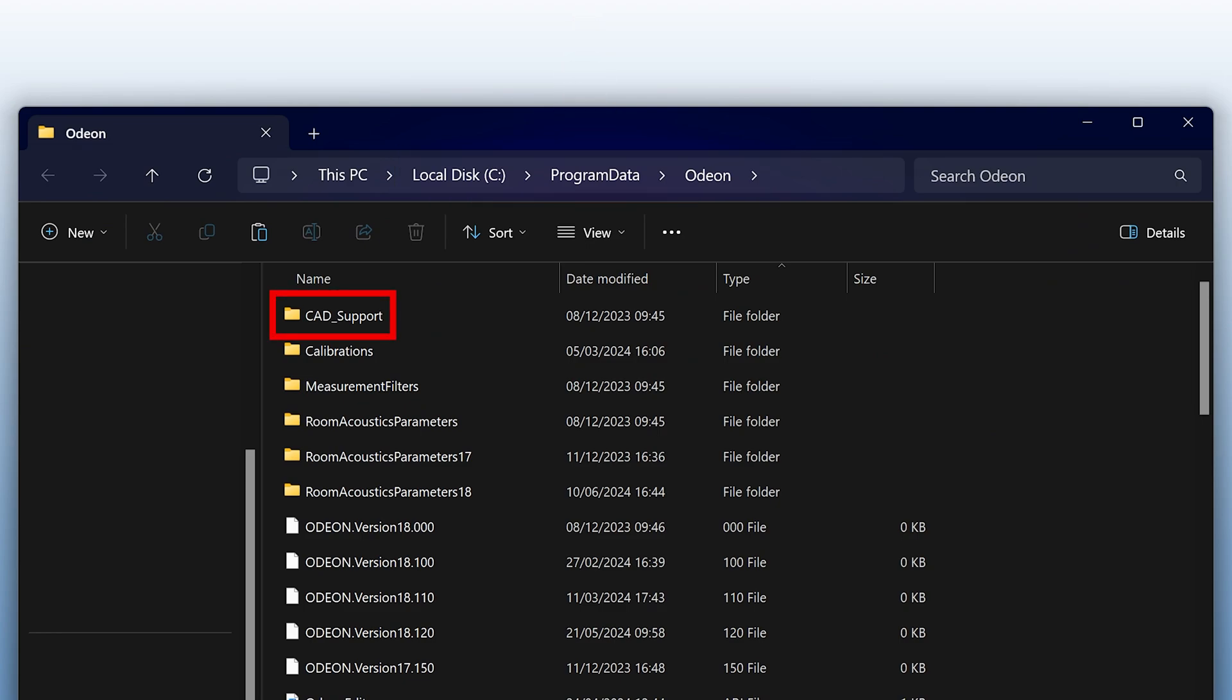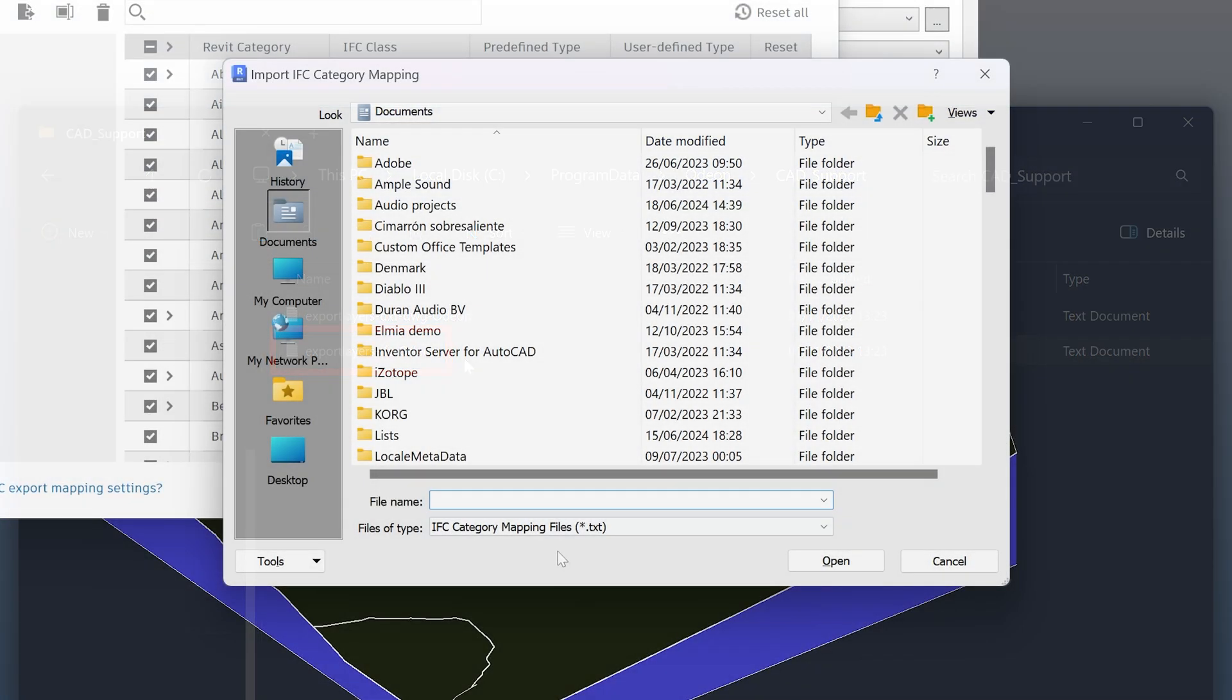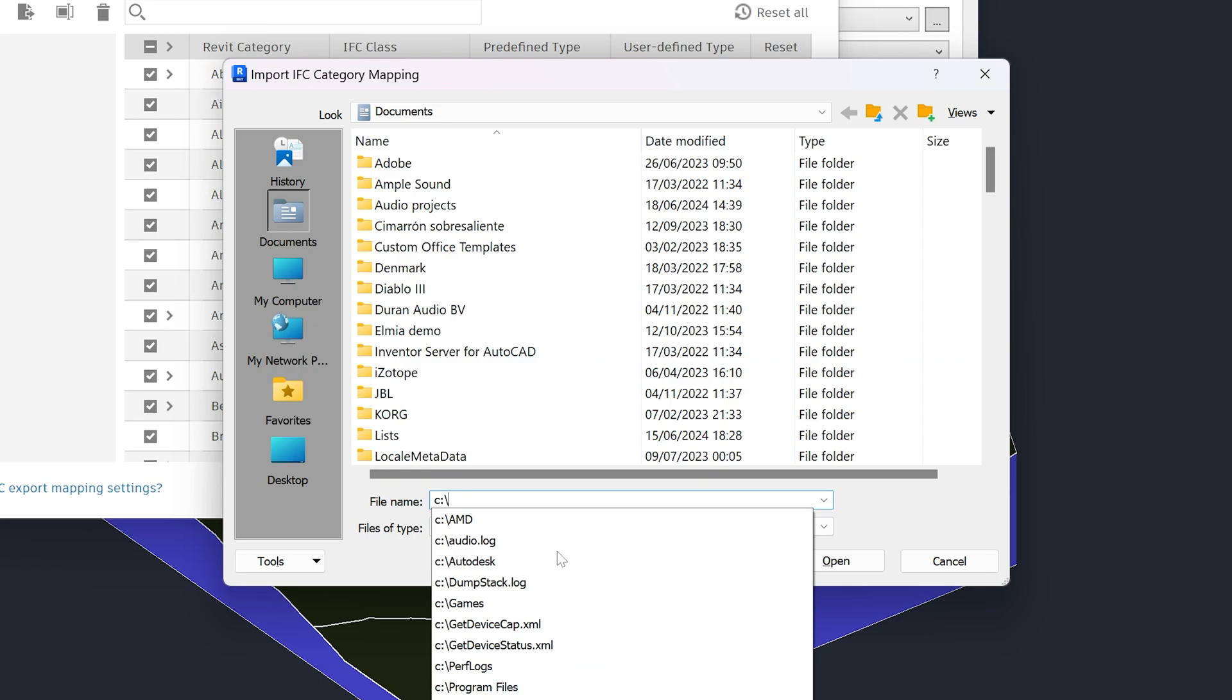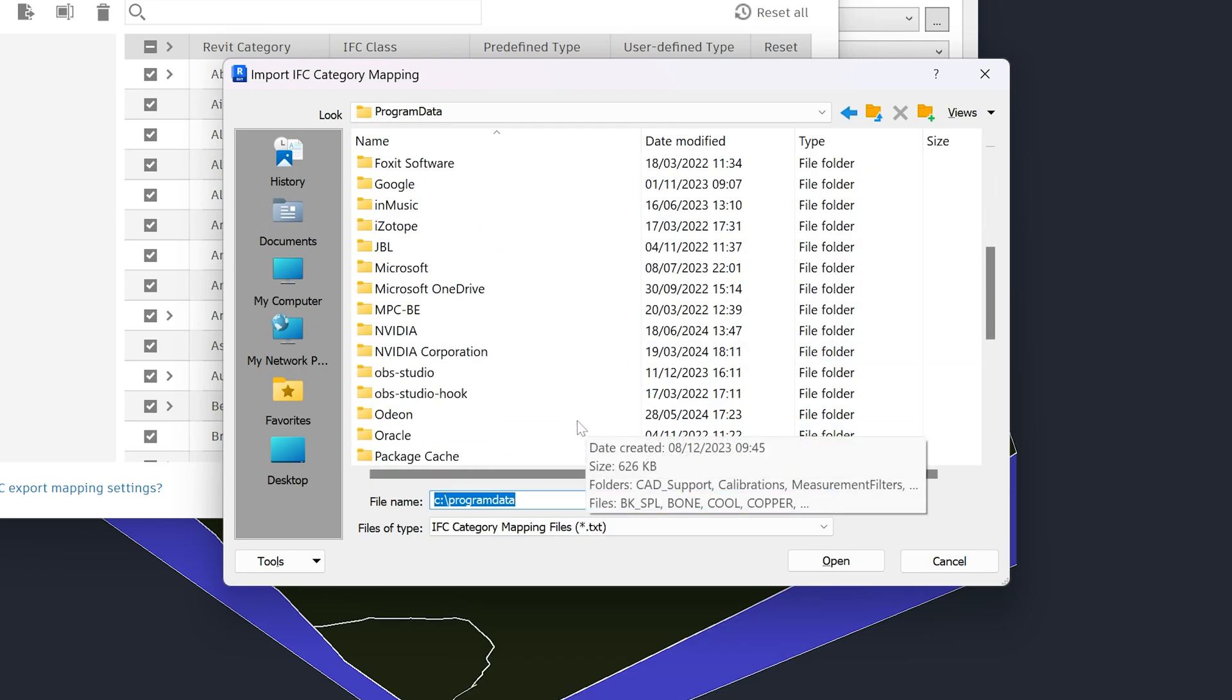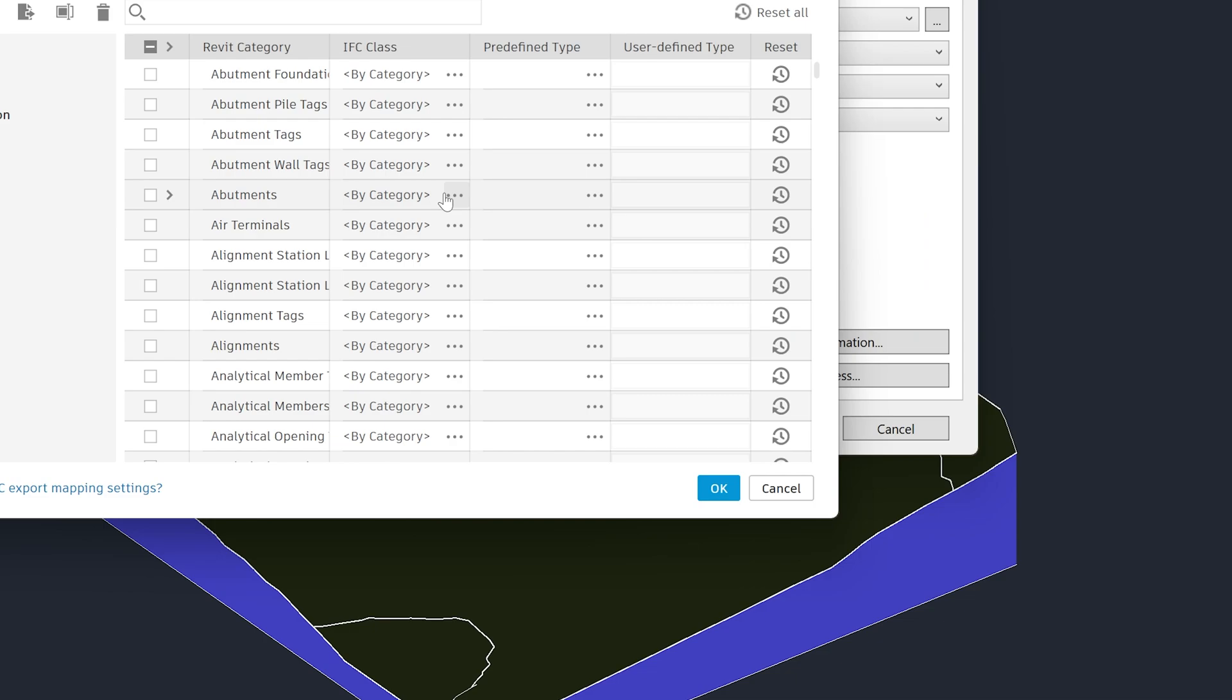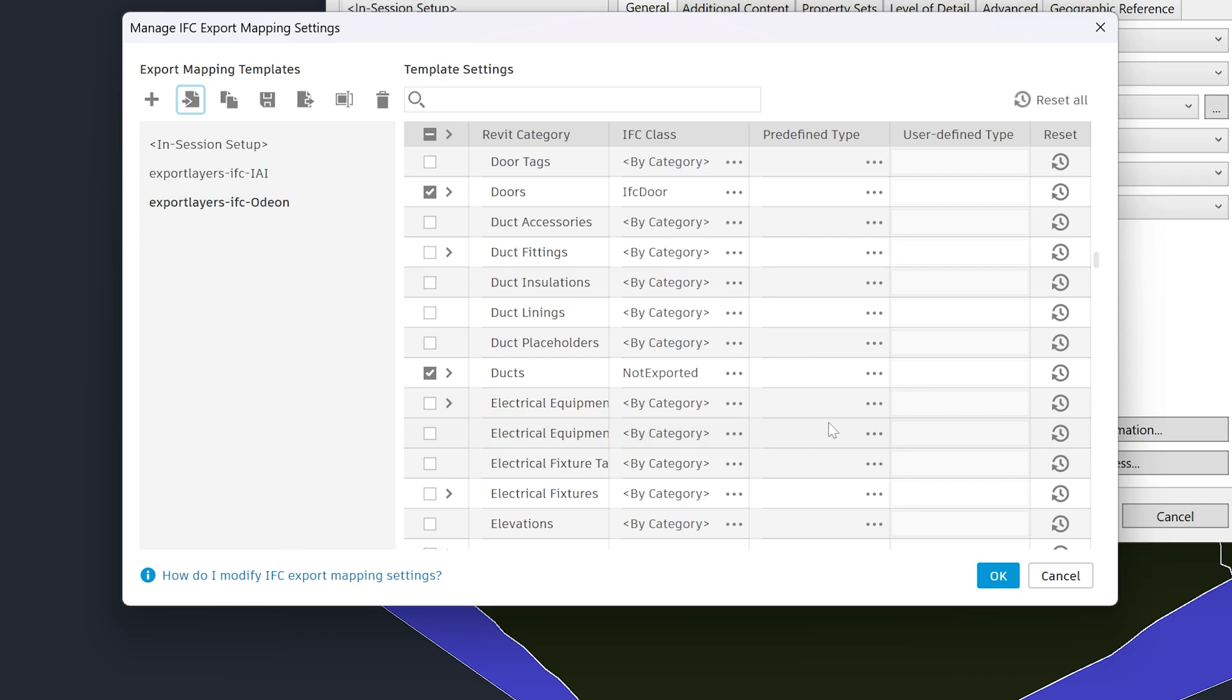Here, there is a subfolder called catSupport. And in there, there is a text file called exportLayersIFCOdeon. This is the file we need. Back in Revit, I will navigate to that location and select the file. Now, categories irrelevant to room acoustic simulation will not be included in the export.